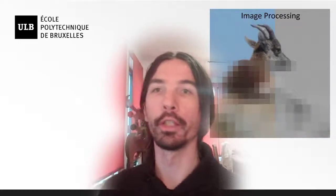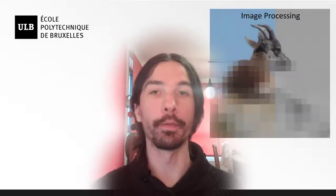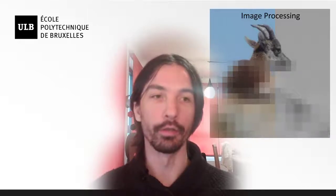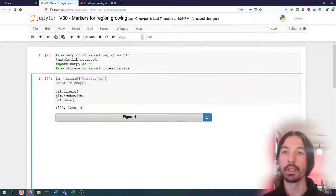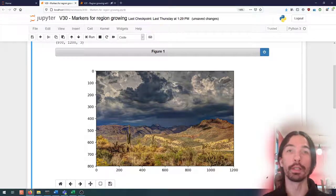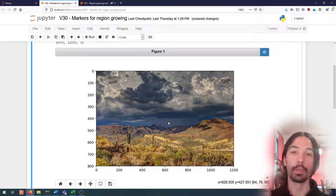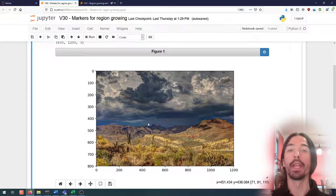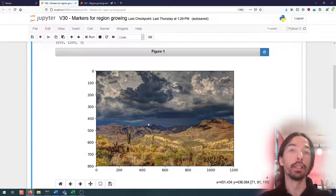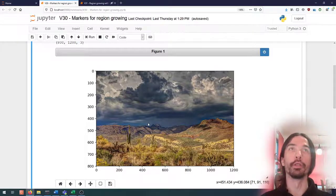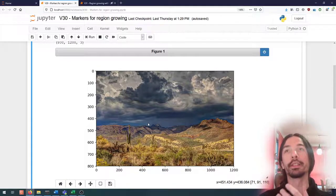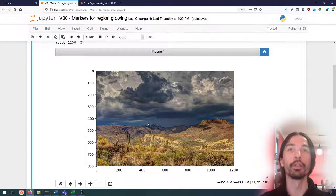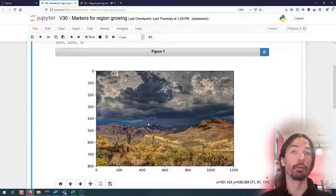In this video we're going to be talking about region growing, and more specifically how to automatically find good markers for region growing. The idea is similar to what we've done in the magic wand video: starting from a source point, from this marker we are going to grow a region. The whole algorithm is always about what determines how the region grows, in which directions it grows, and what will make us stop the growing process.